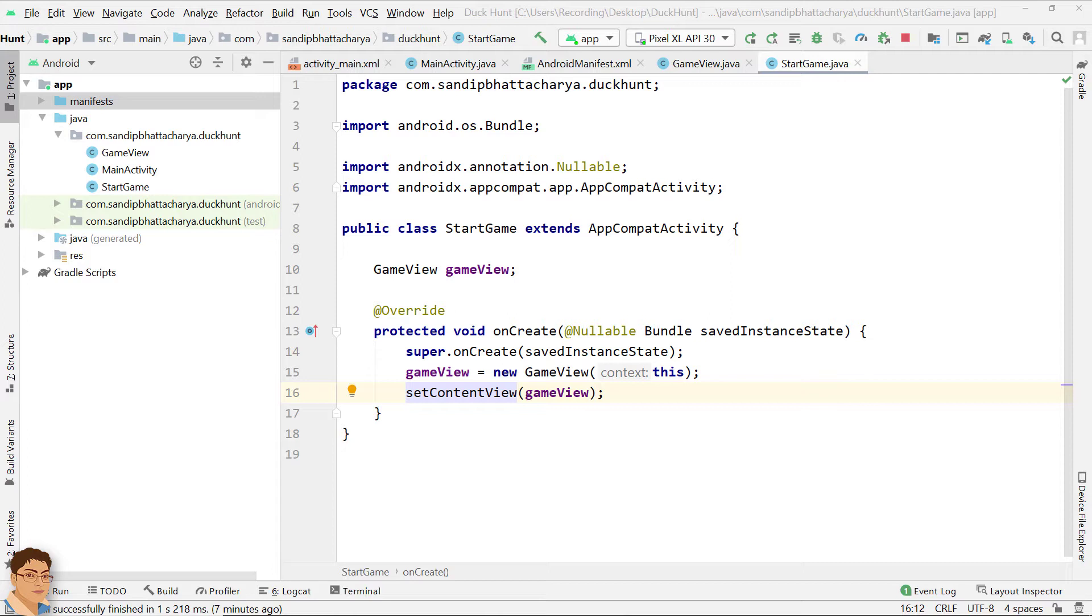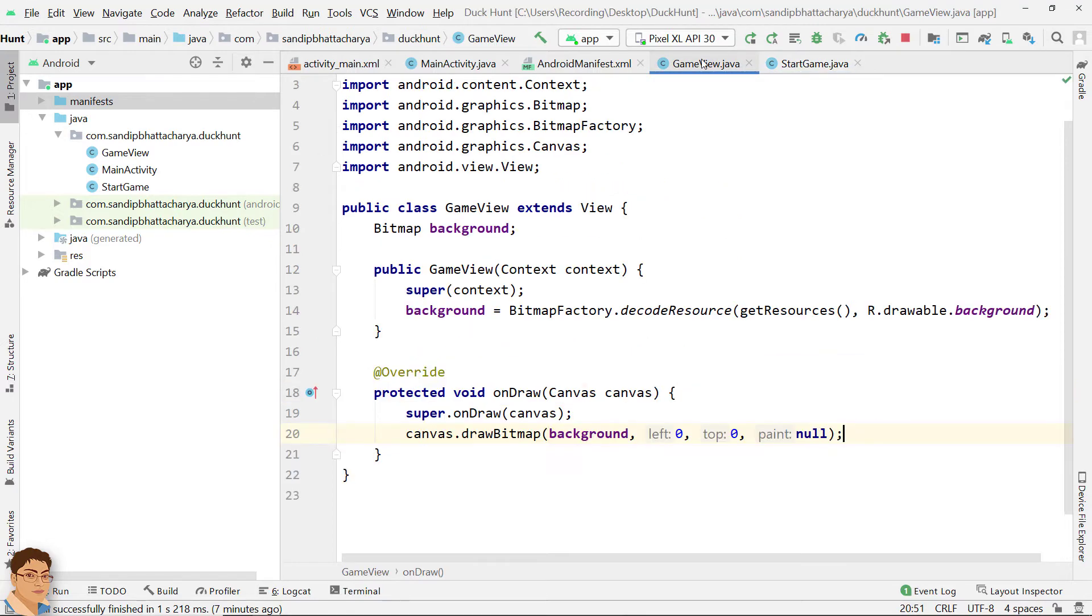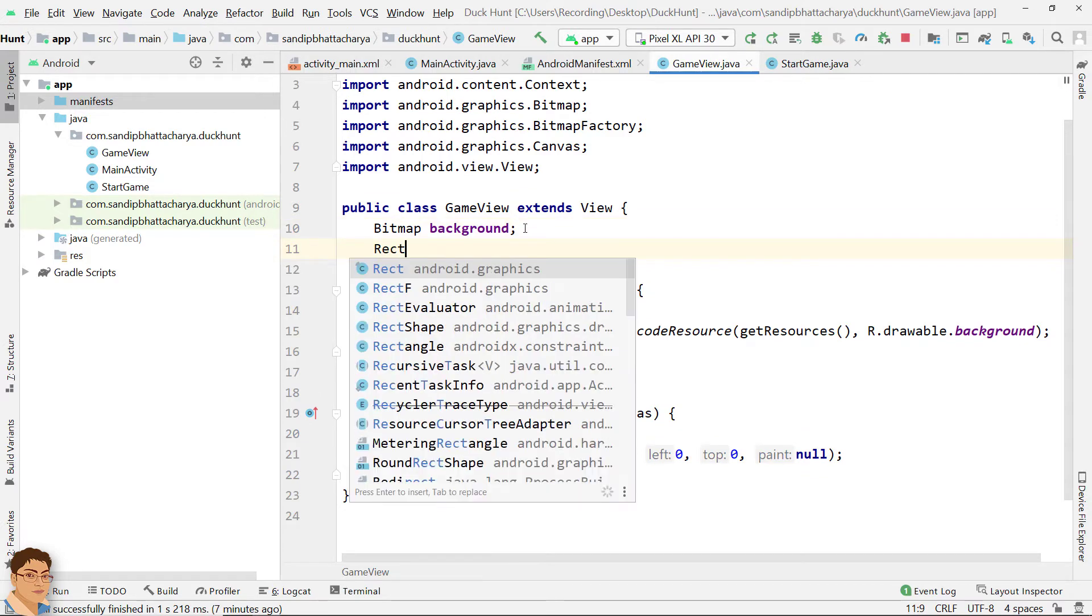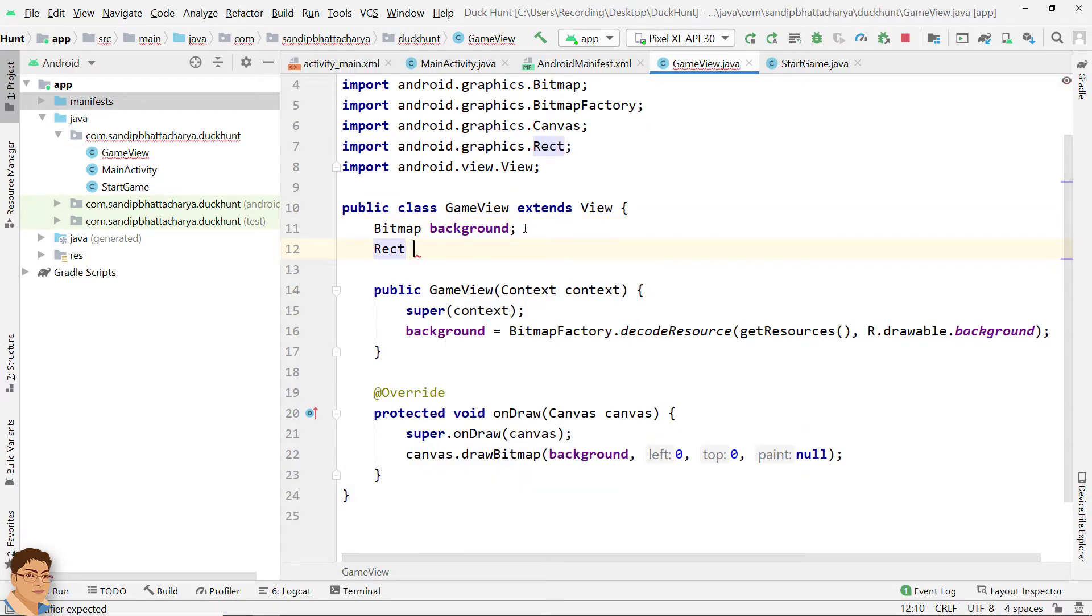Go to gameview.java and declare a class-level object for rect.